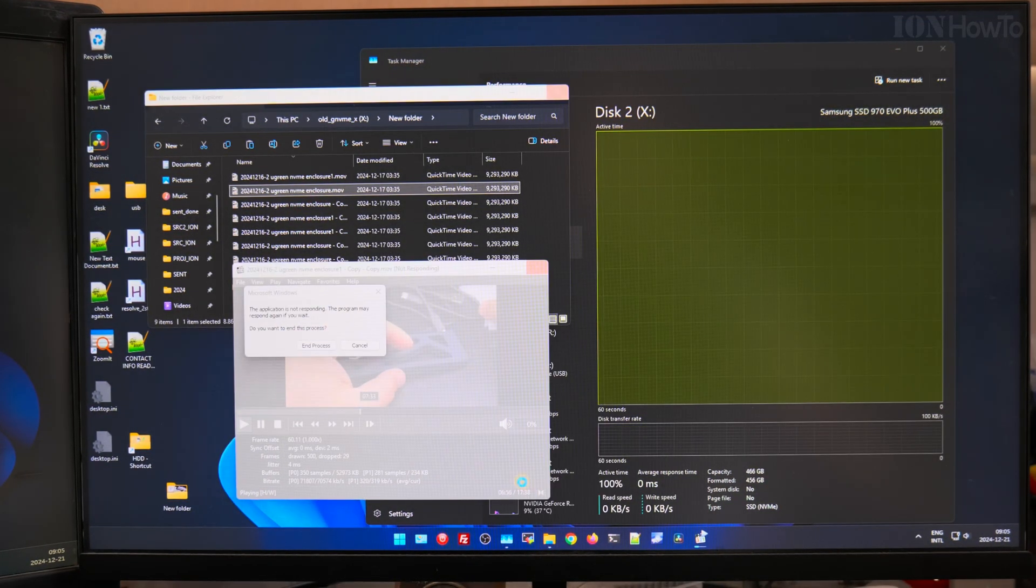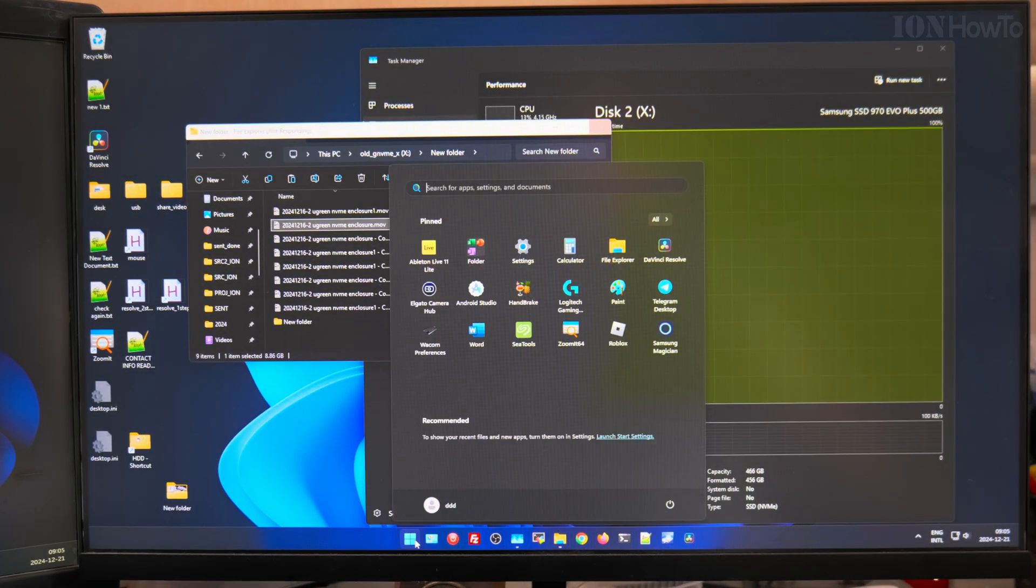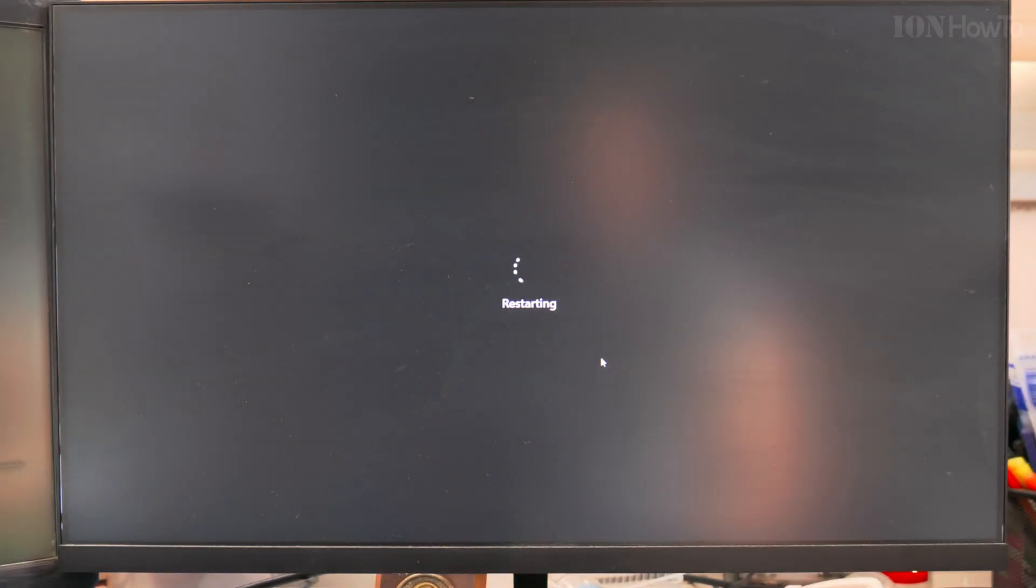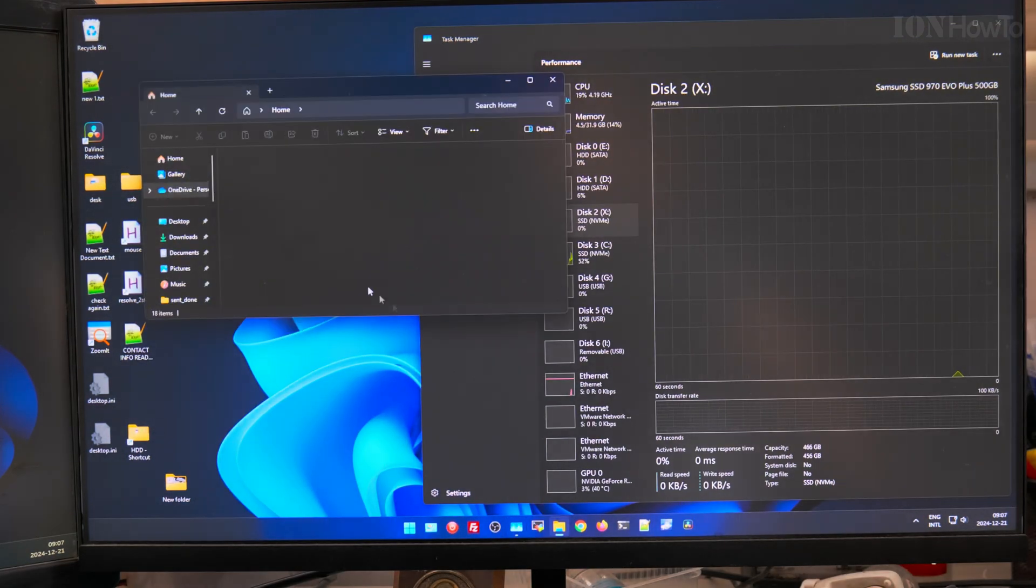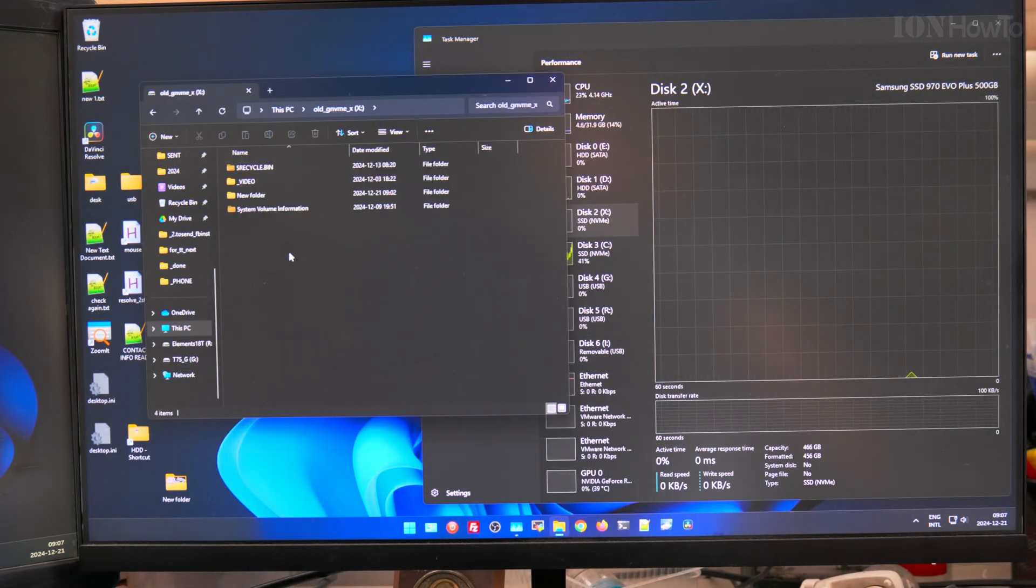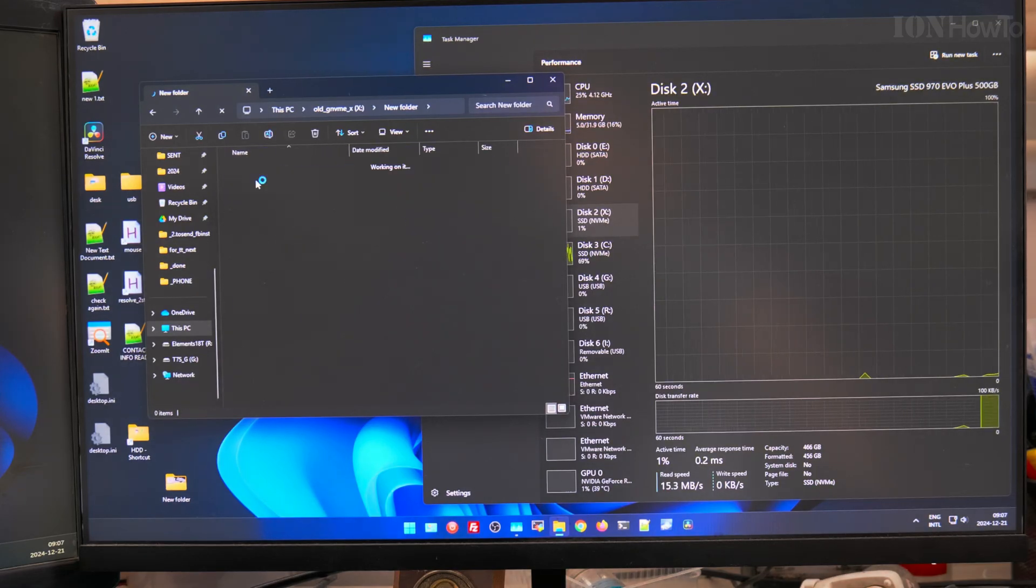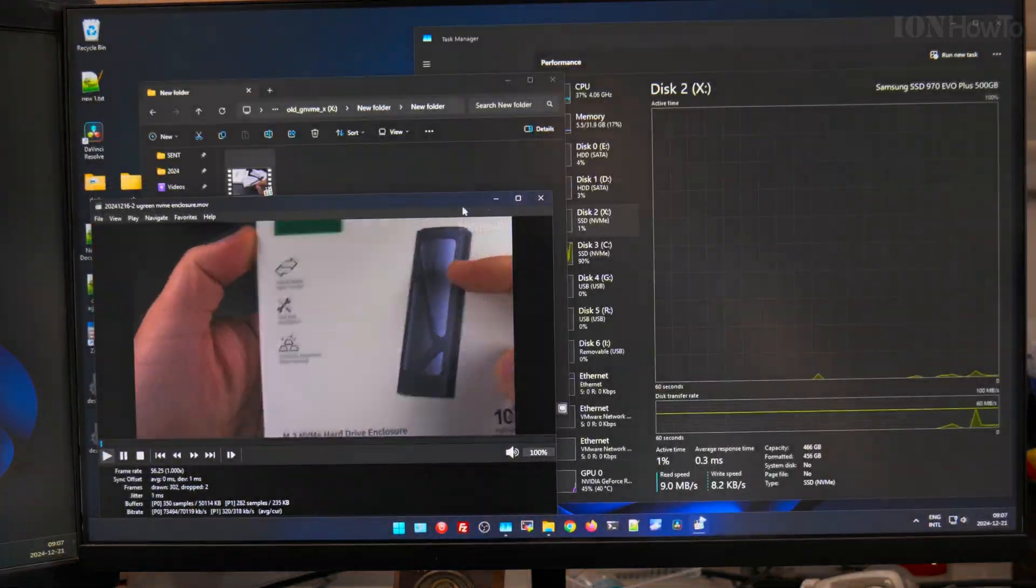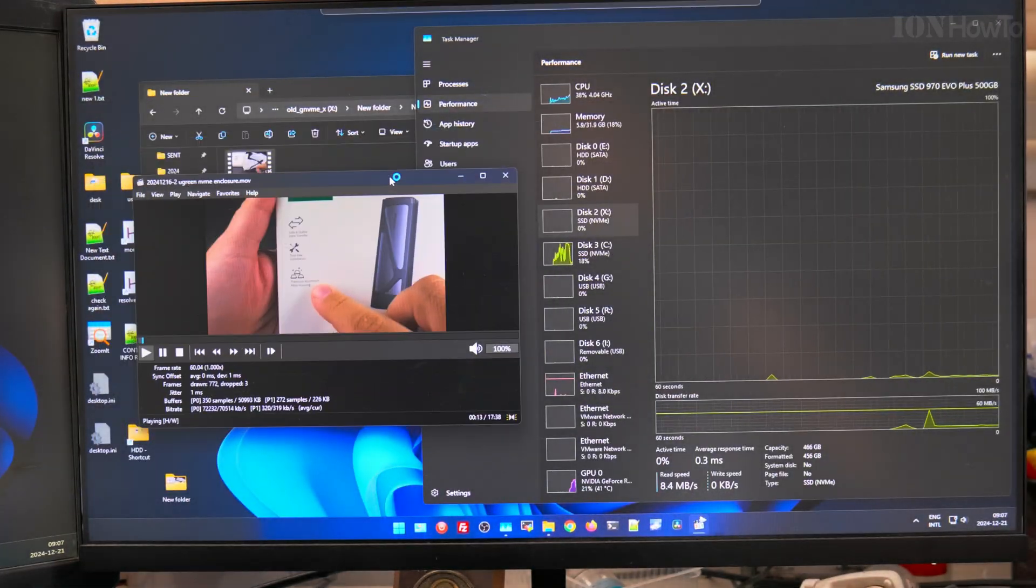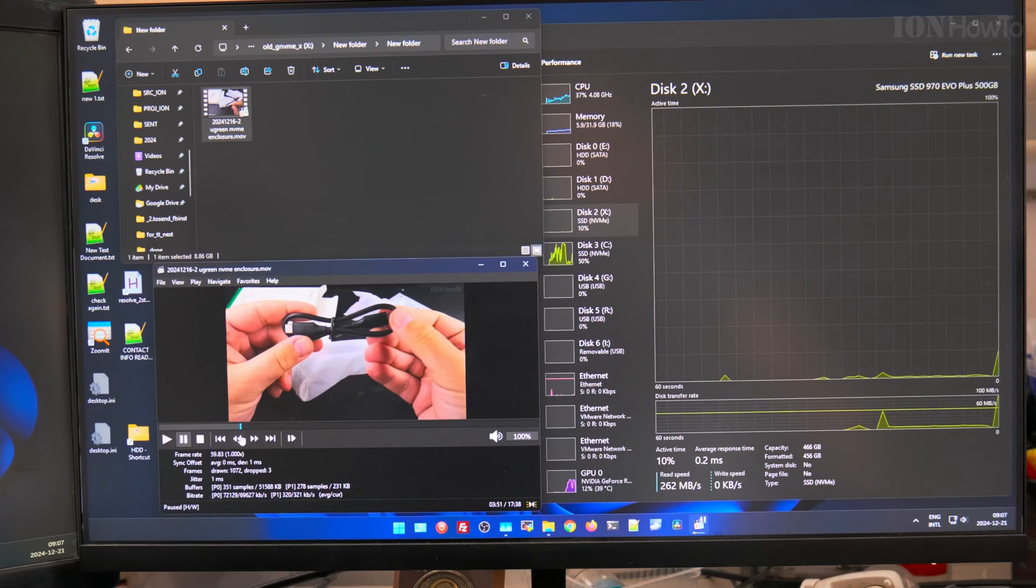The good thing is that after restart you can still access your files and nothing, no files are lost, but who knows until when. Because of this I don't use this drive for anything important. I only use it for a write cache for DaVinci Resolve. I use it for proxies and optimized media, so it's all temporary files.